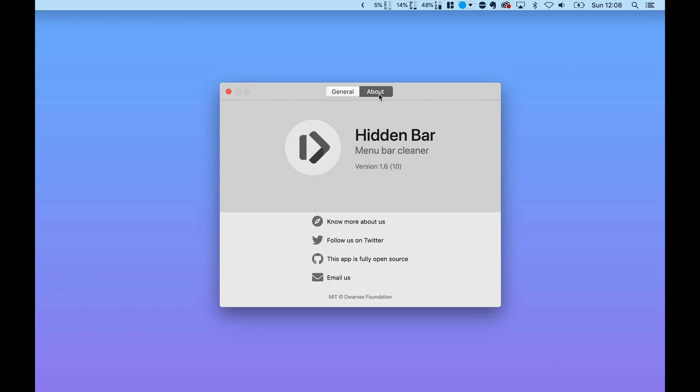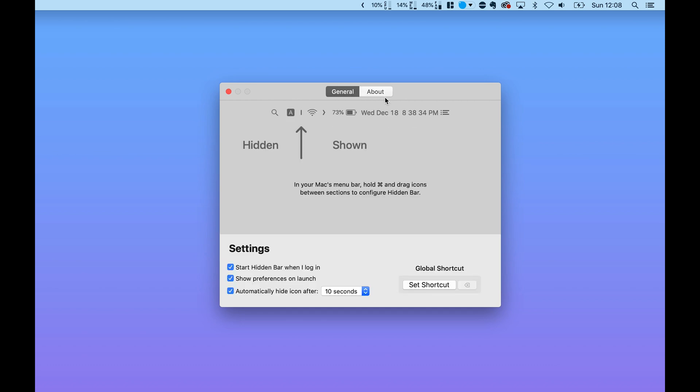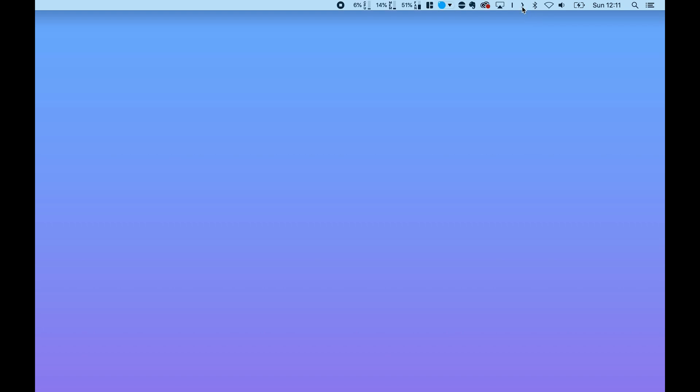You can also set a timer so the bar automatically disappears again after opening up hidden apps, which is pretty cool. The best thing about this app is that it also happens to be free, which is a nice bonus.